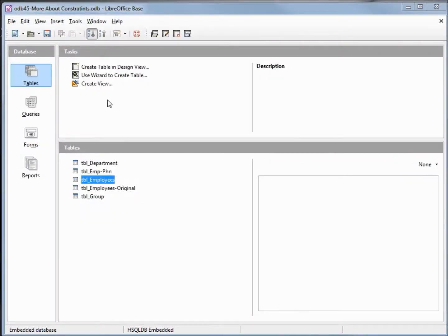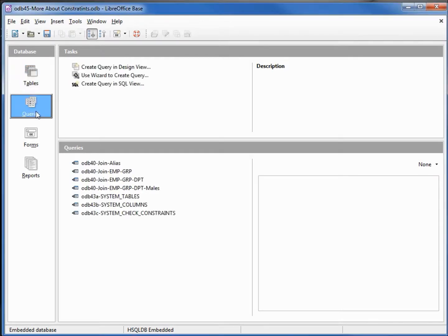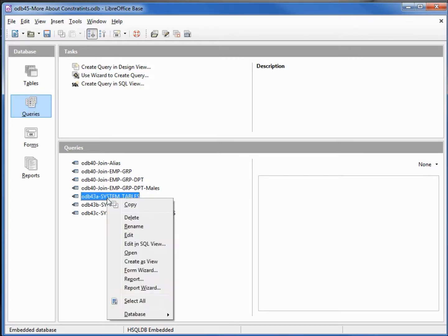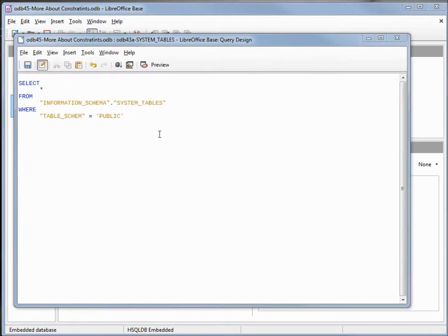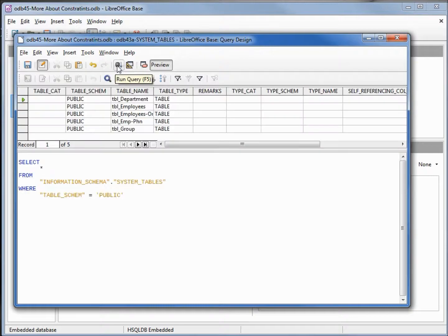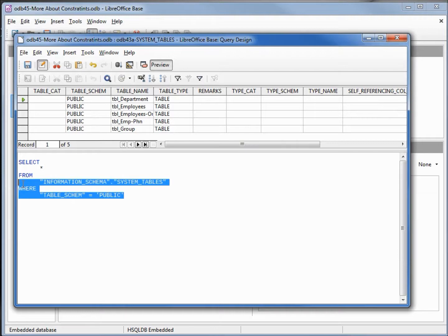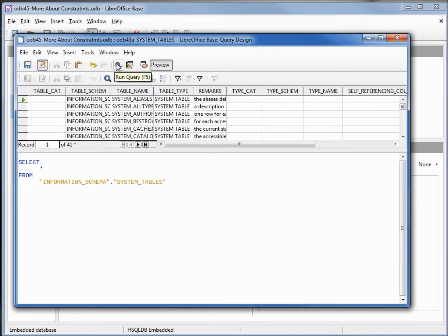That worked so well I want to do the whole thing this time from a single execute, from a single file. To do that we need to know what the foreign key constraint name is. To get that, I'm going to come back to queries and come down to odb43a system tables, edit that in SQL view. I've reformatted this query to make it easier to read. Let's run it — I'm going to take off the 'public' and rerun it.